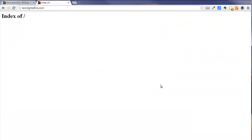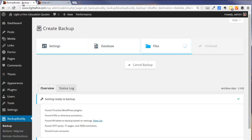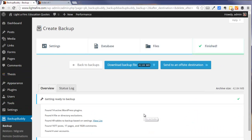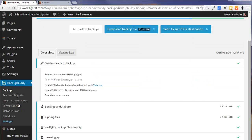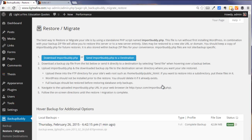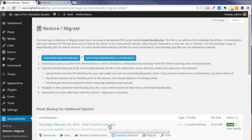But we're not doing this manually, we're going to let BackupBuddy do the work. Okay, our backup is complete. And now we're going to use the restore migrate function. And here is the backup that we made one minute ago.